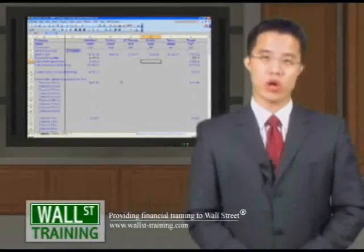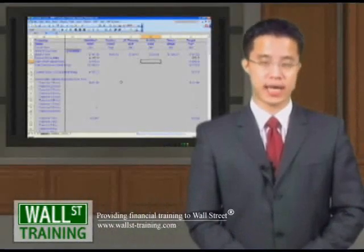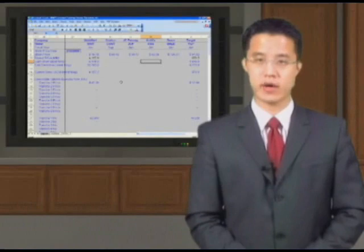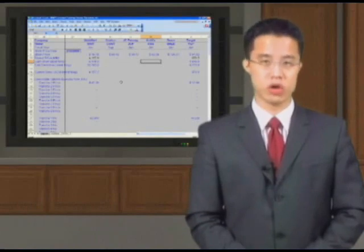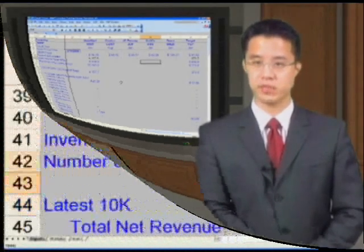Hello, and welcome back to Wall Street Training's Complex Training Comps Analysis. Let's now input our Kohl's inputs into our training comps template.